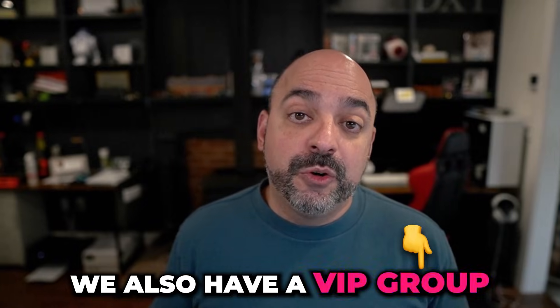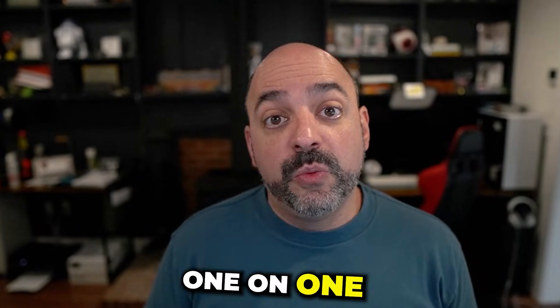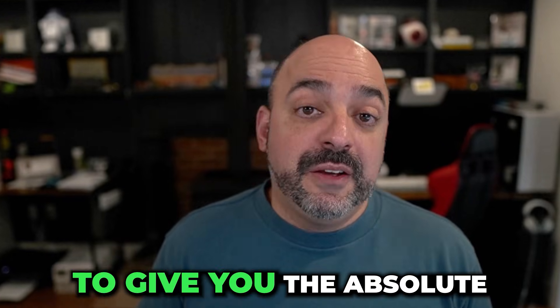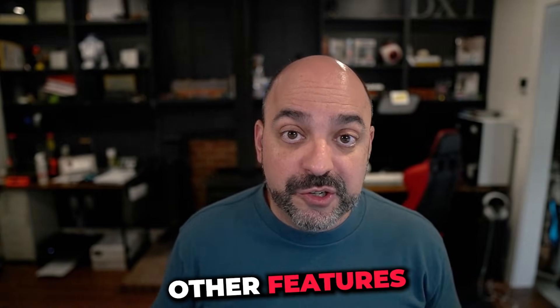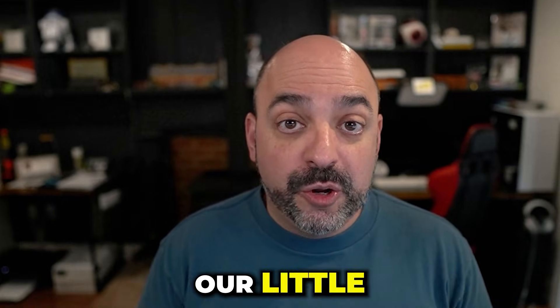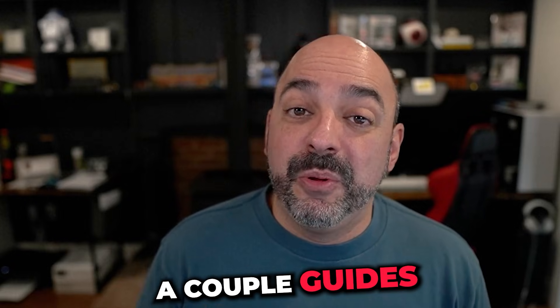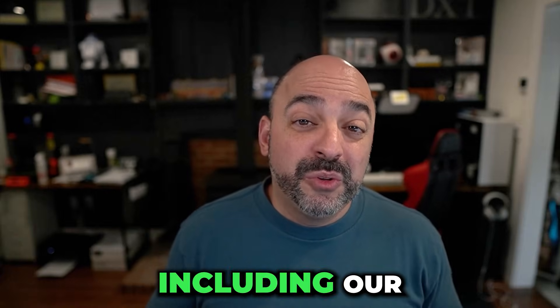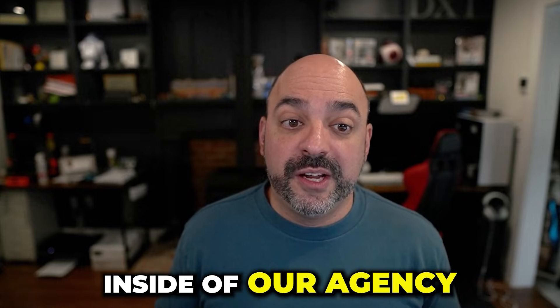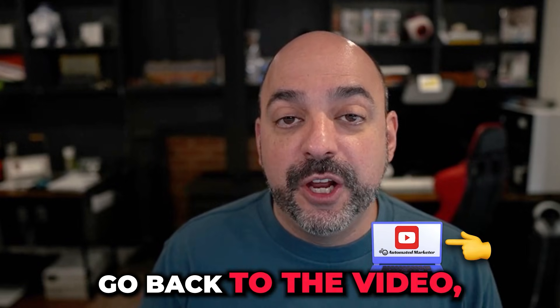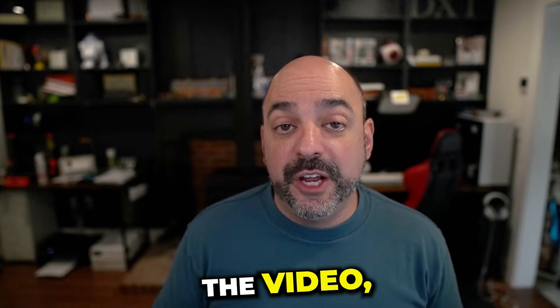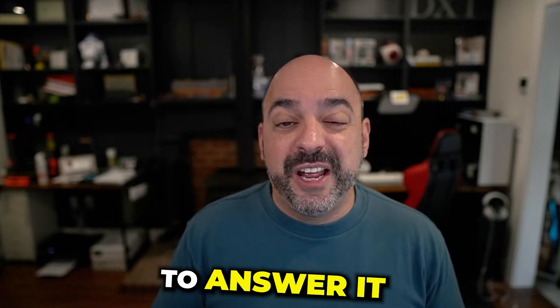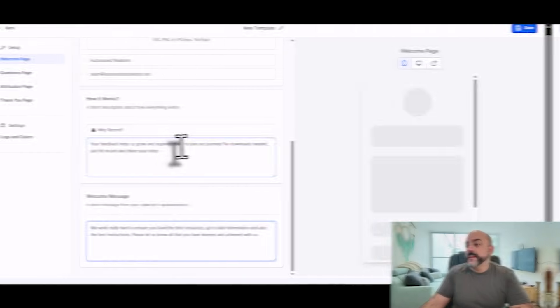We also have a VIP group where we answer questions directly one-on-one with anybody posting in that group to give you the absolute best support. It also comes with a bunch of other features including our funnel brick system, our little mini course, and more importantly, a couple guides that will help you through this, and also our SOP library that we use for pretty much everything inside of our agency. So thank you for this quick minute, but more importantly, go back to the video, get whatever you need. And if you have any questions, just drop a comment on the video and we'll make sure to answer. And now back to the show.